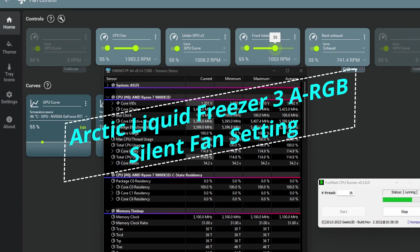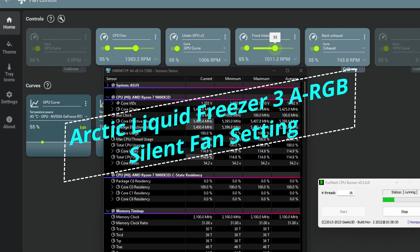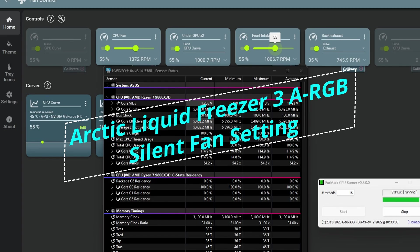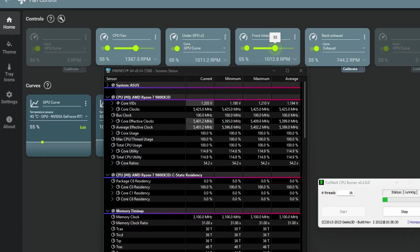When it comes to the AIO fans, the Arctic P12 that I have produce a humming sound when I go above 55% fan speed, this means above 1200 RPM, until I hit around 70%. At 70% I start to hear the air moving so I settled on 55%.